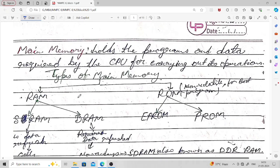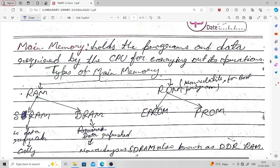Main memory holds the programs and data required by the CPU for carrying out its operations. The types of main memory are RAM and ROM. ROM is non-volatile, so programs saved in ROM remain intact even after a power failure. ROM is used for boot programs — the instructions that tell the computer how to start and load the operating system when the power button is pressed.